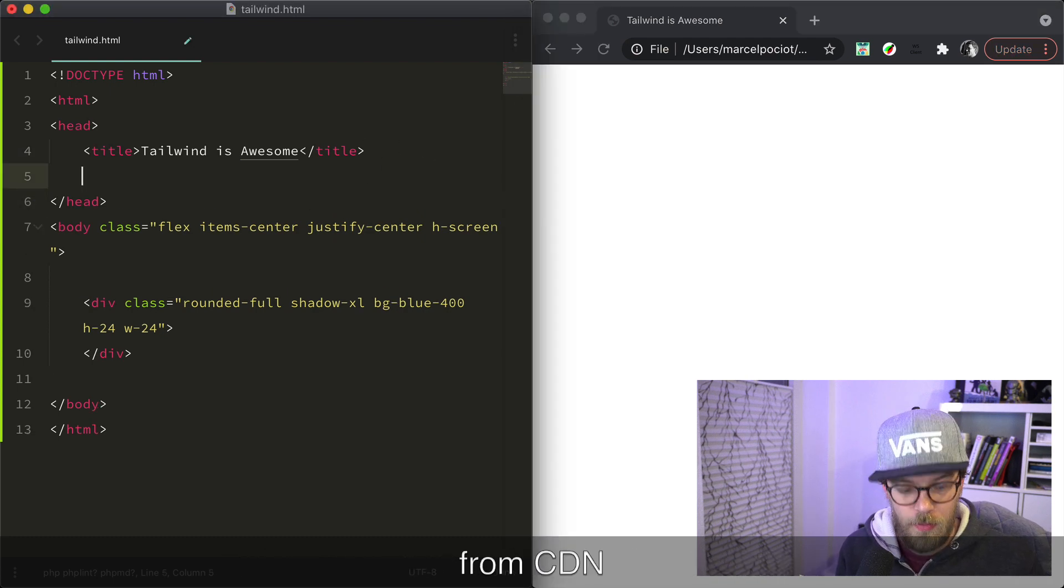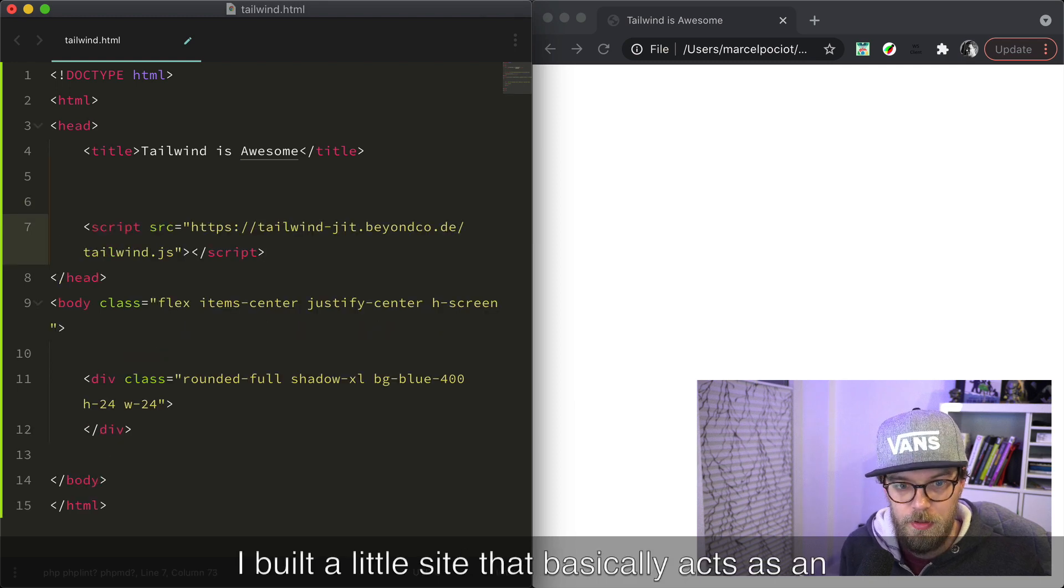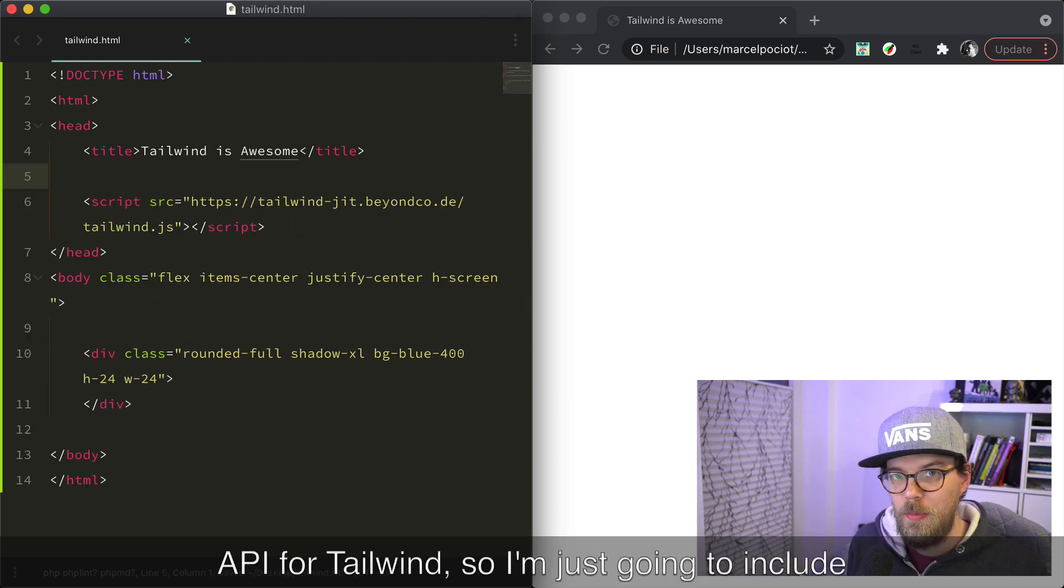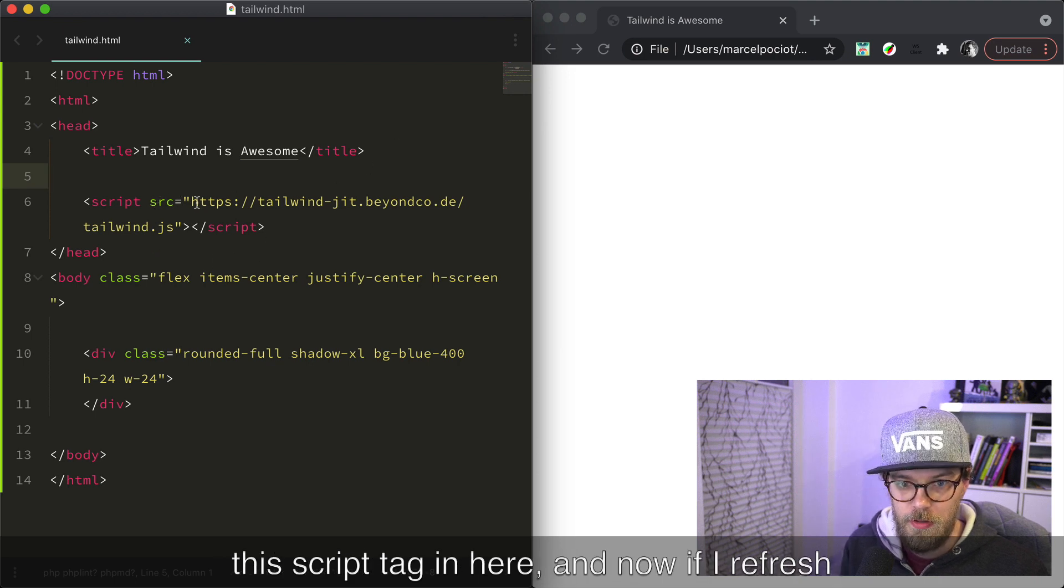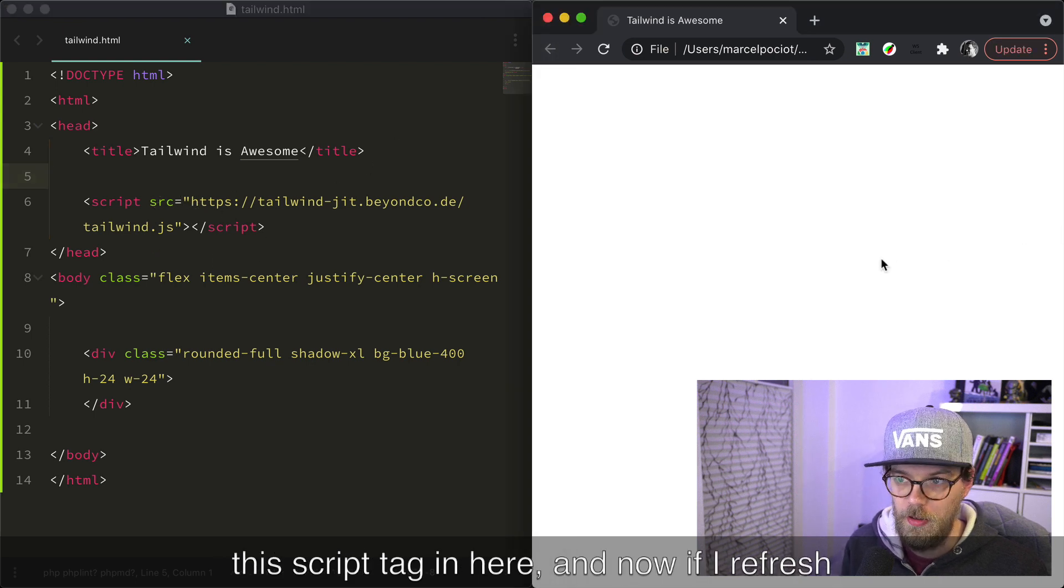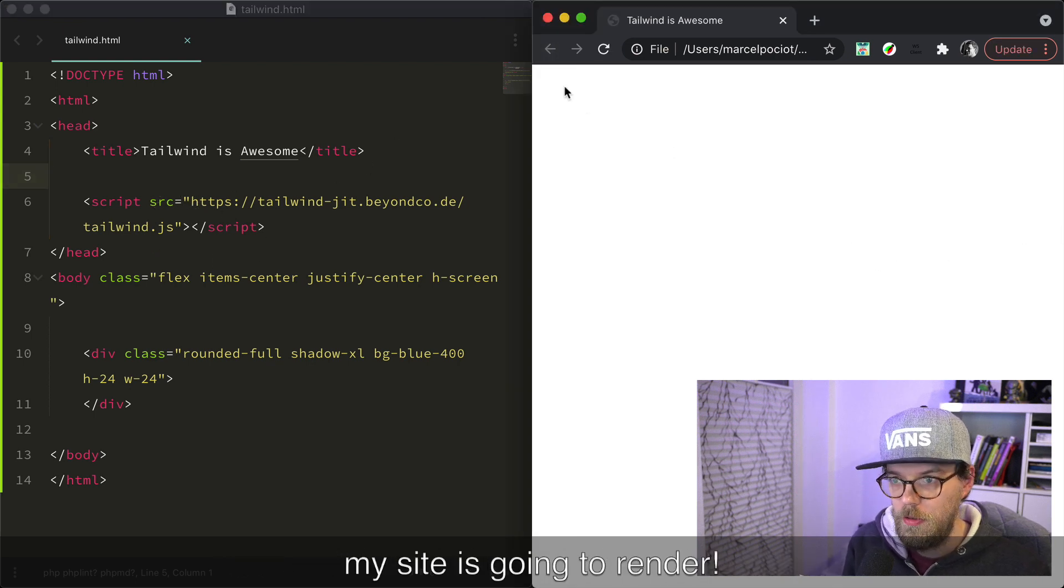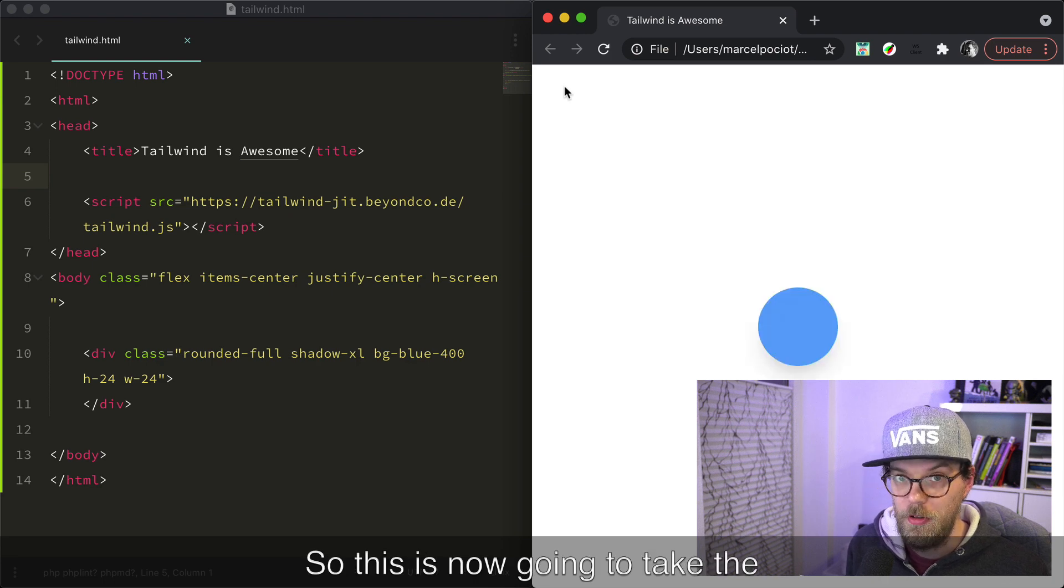Now instead of pulling in Tailwind from CDN, I built a little site that basically acts as an API for Tailwind. So I'm just going to include this script tag in here and now if I refresh, my site is going to render.